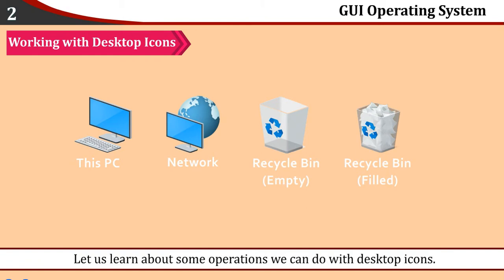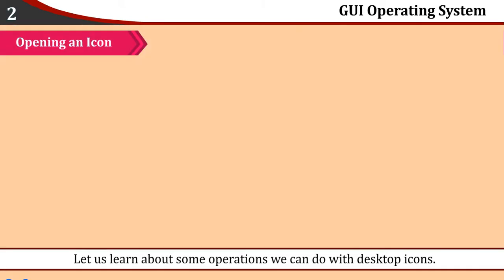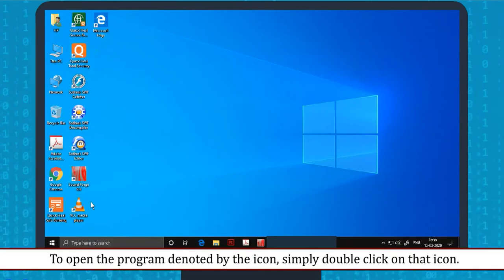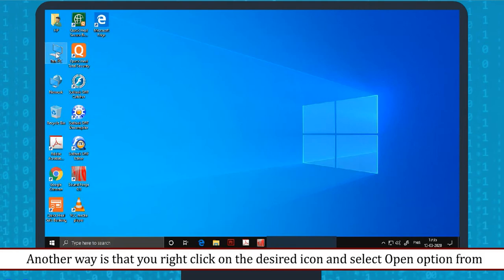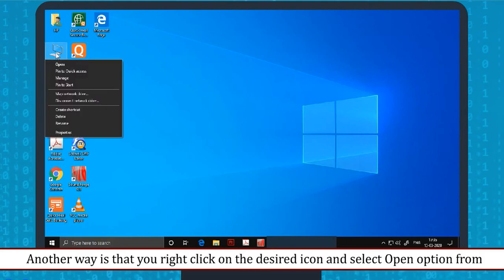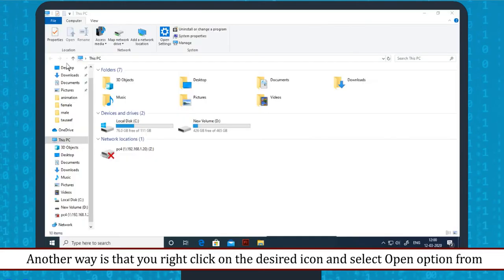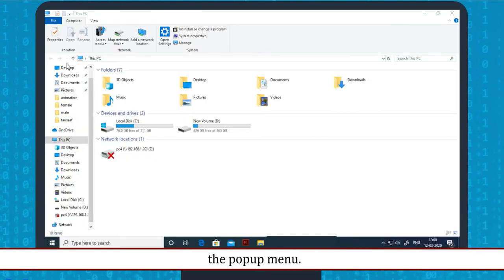Let us learn about some operations we can do with desktop icons. Opening an Icon: To open the program denoted by the icon, simply double click on that icon. Another way is to right click on the desired icon and select Open option from the pop-up menu.